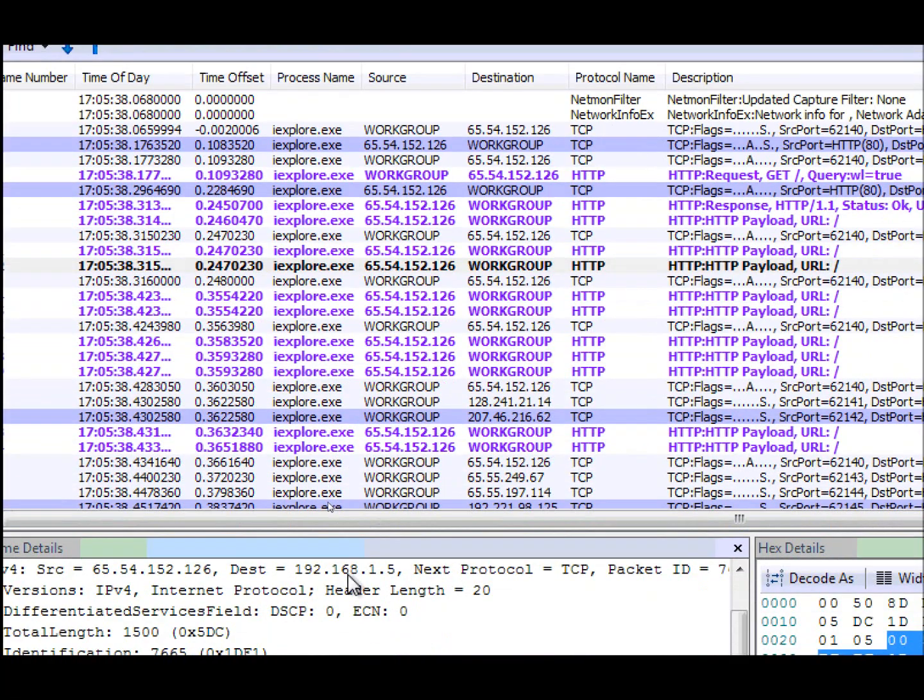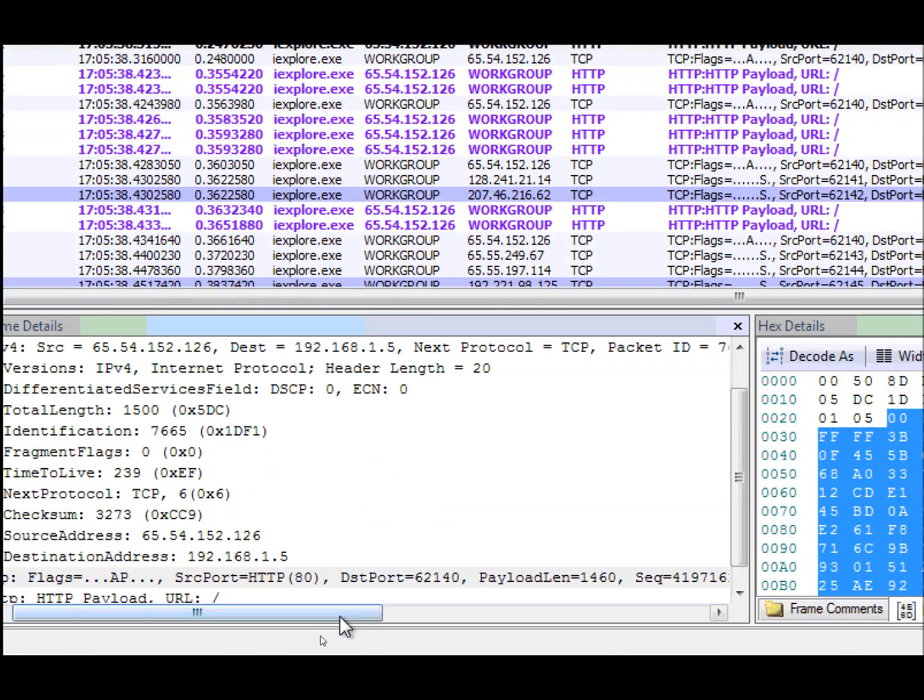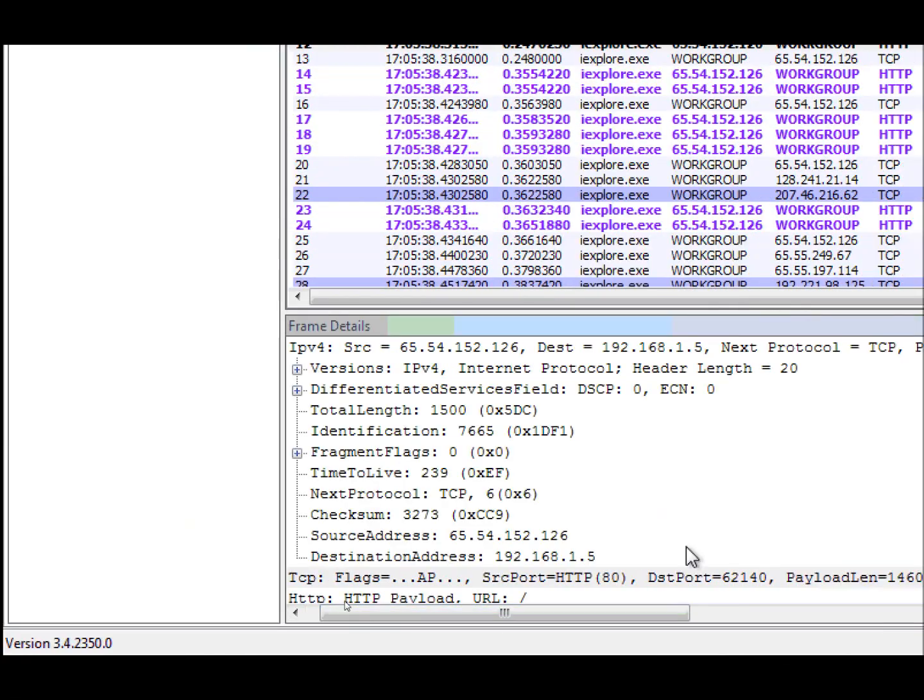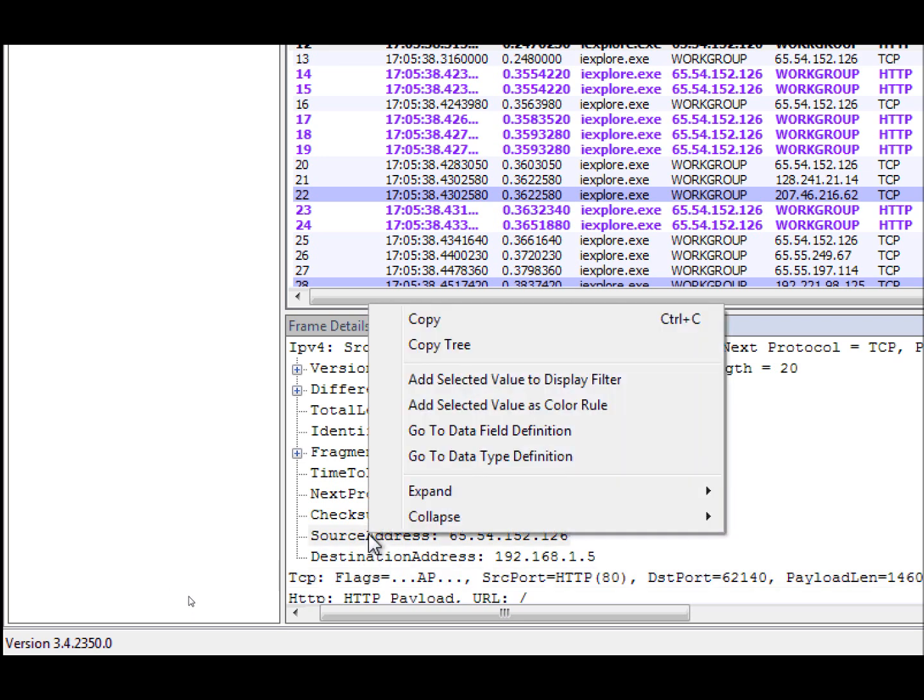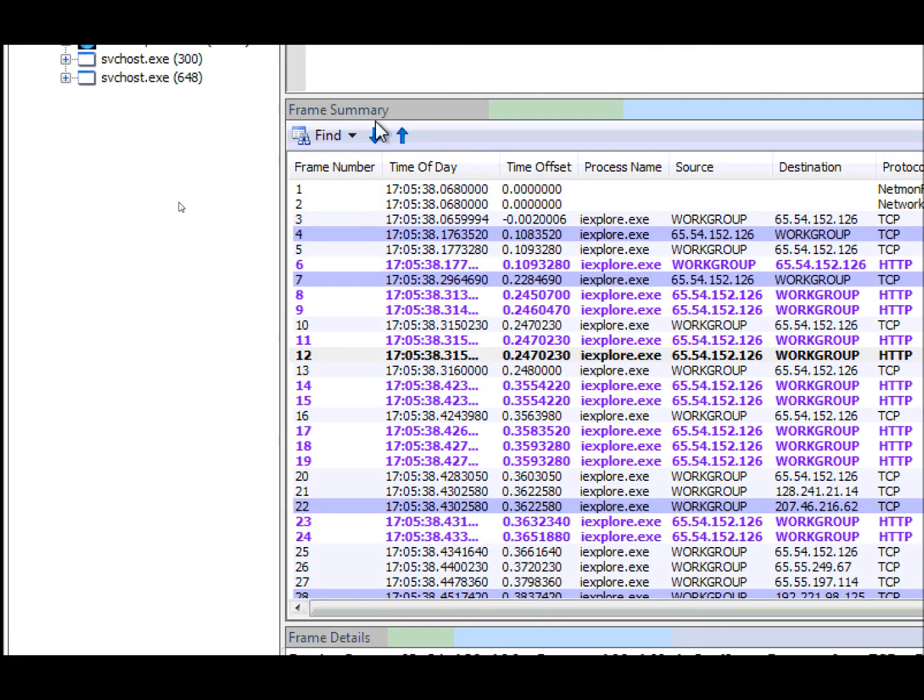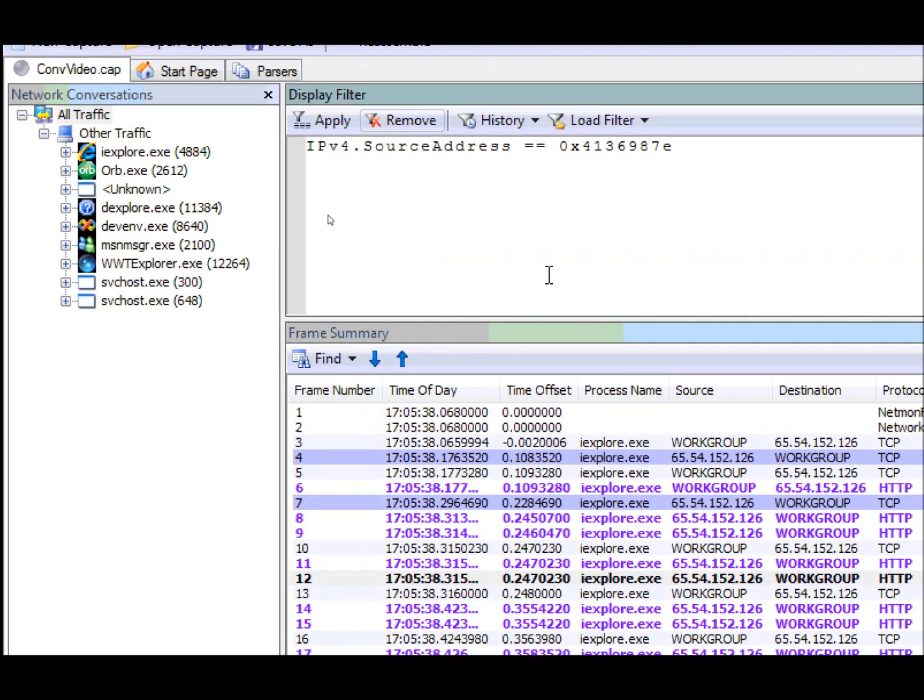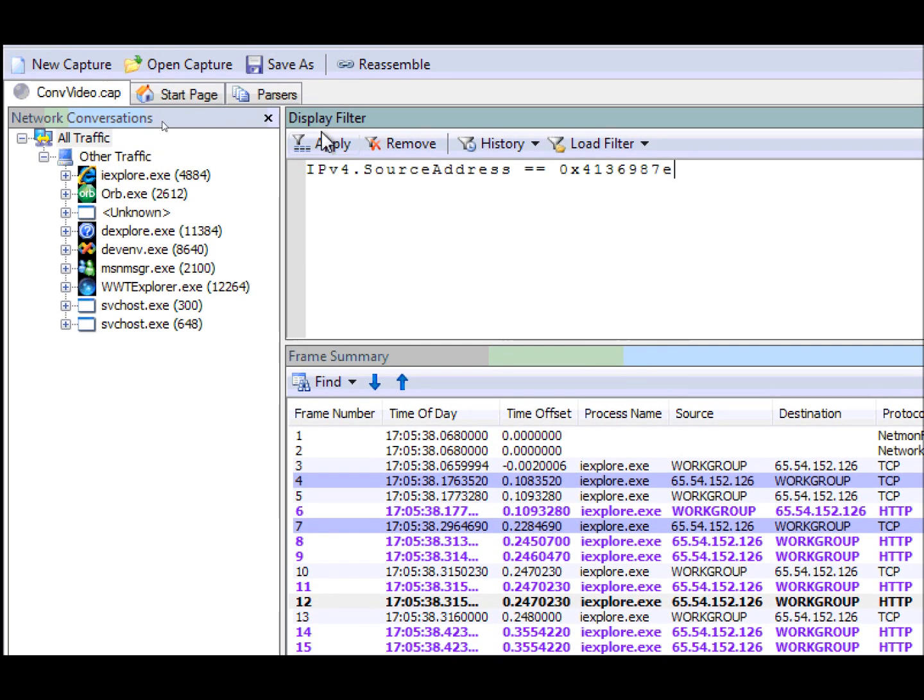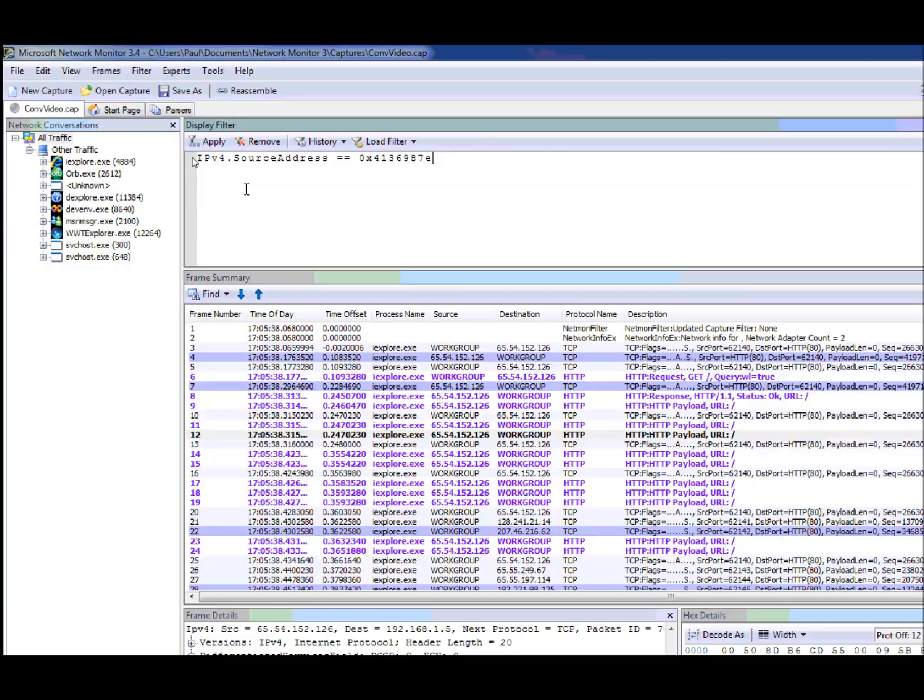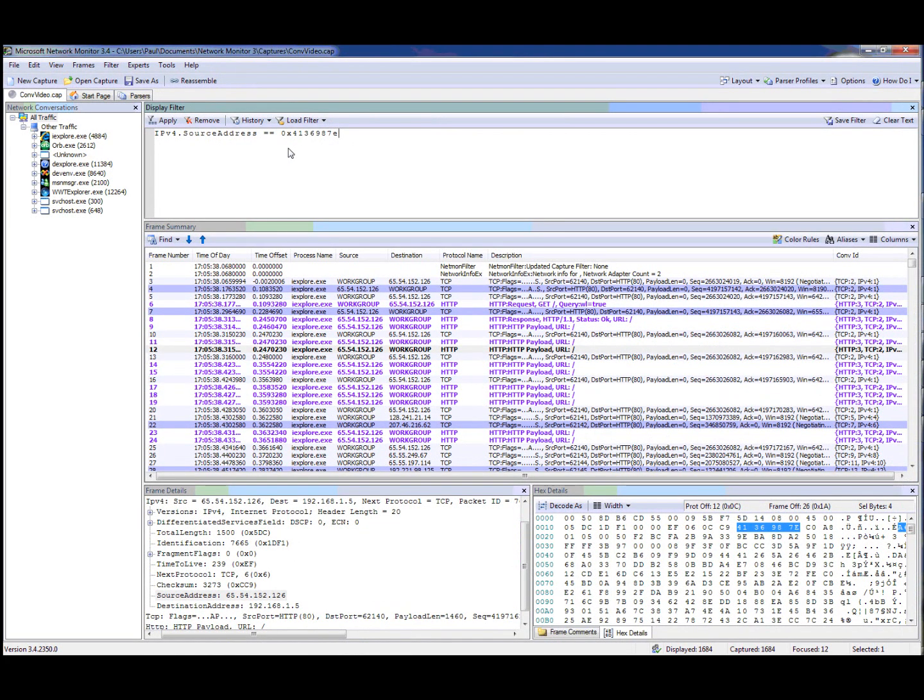When we look at IPv4 addresses, we see that there's normally a source and a destination address. If I right click on the source address and add as display filter, you'll see that it sets the filter to ipv4.sourceaddress equal and that's the value of the source address.